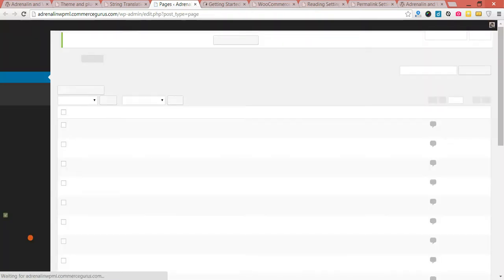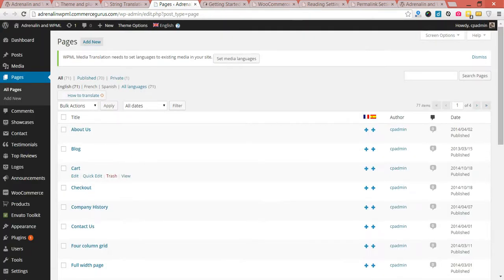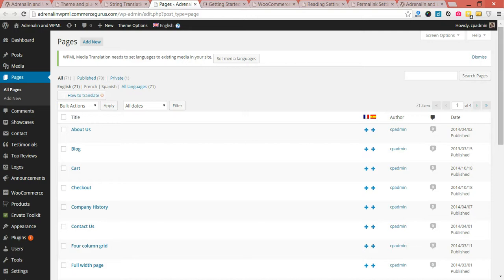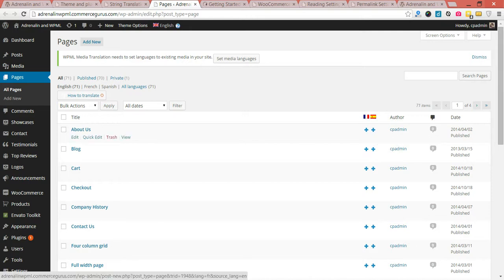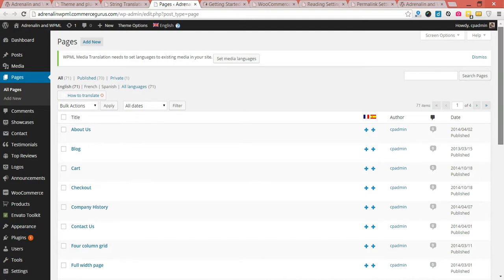But just to briefly show you — your WordPress interface will have changed as a result of installing WPML. You now have additional options. You'll see flags for each language version, and little plus icons underneath, allowing you to add content for your respective languages.